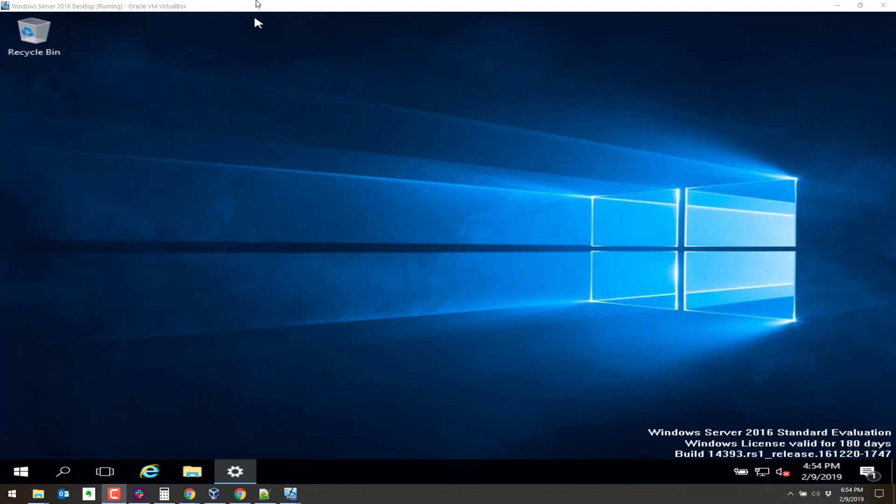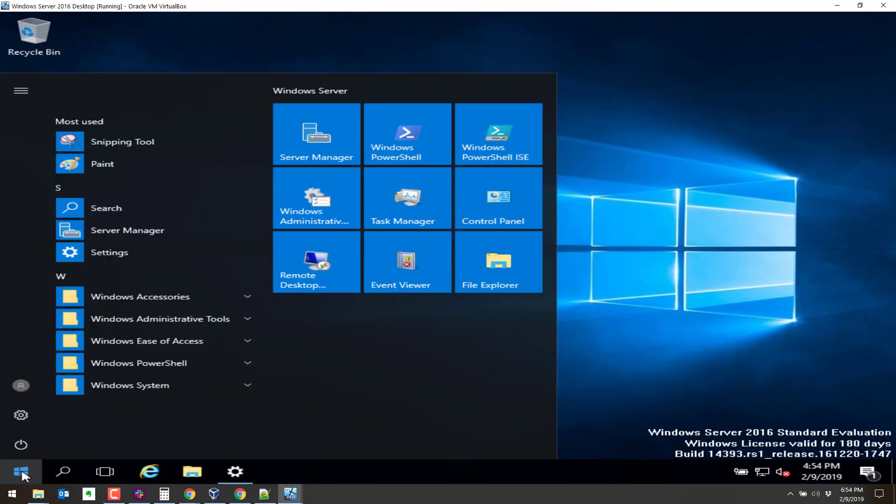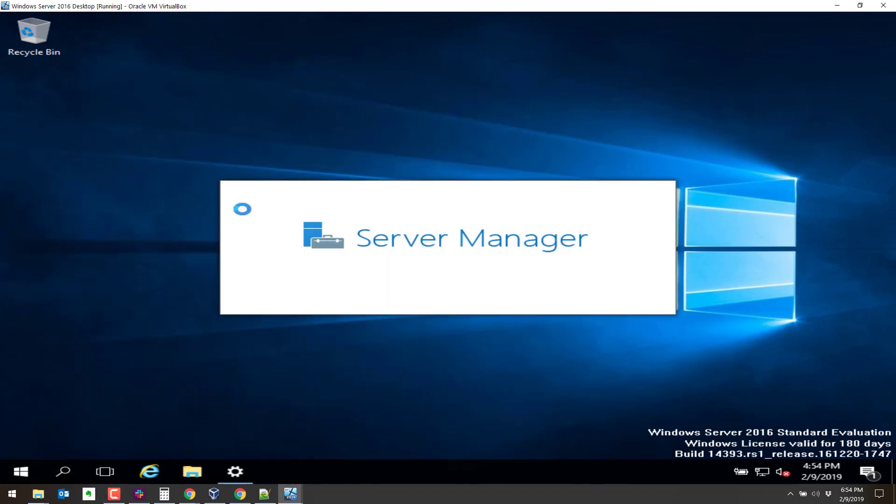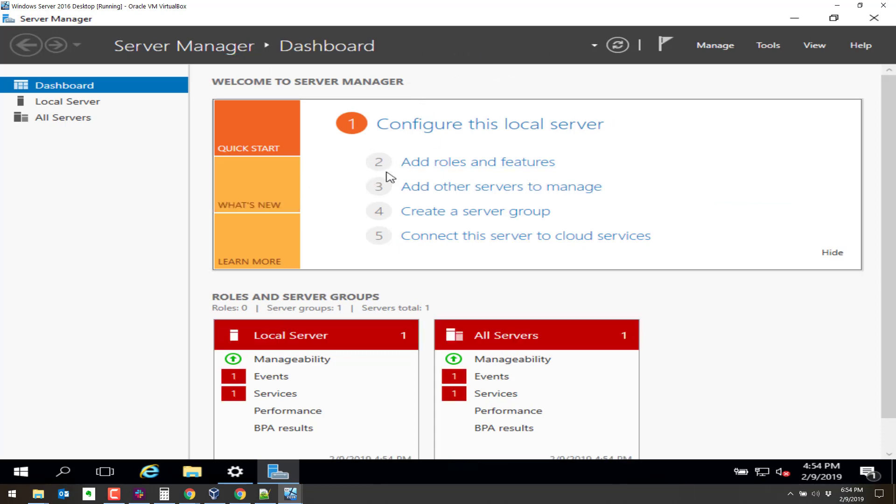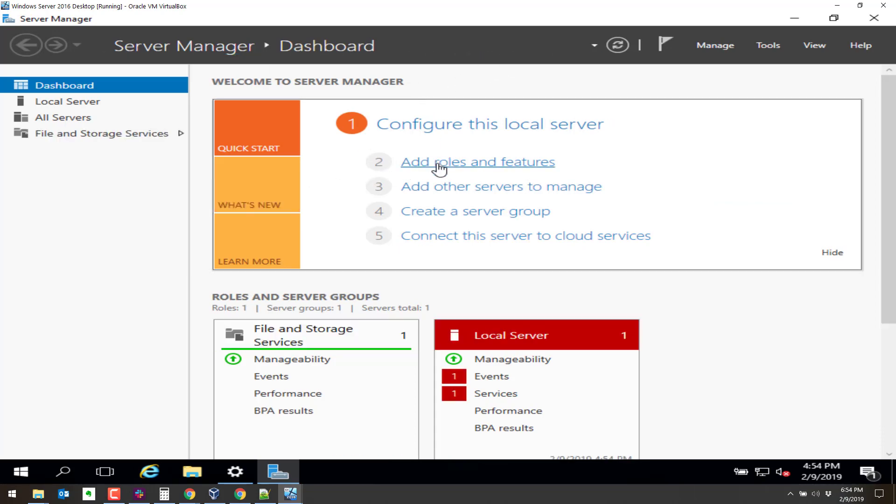So the first thing we need to do is go here to our start button, the Windows button. Go to Server Manager and this will take a second to populate. It looks like it's done.